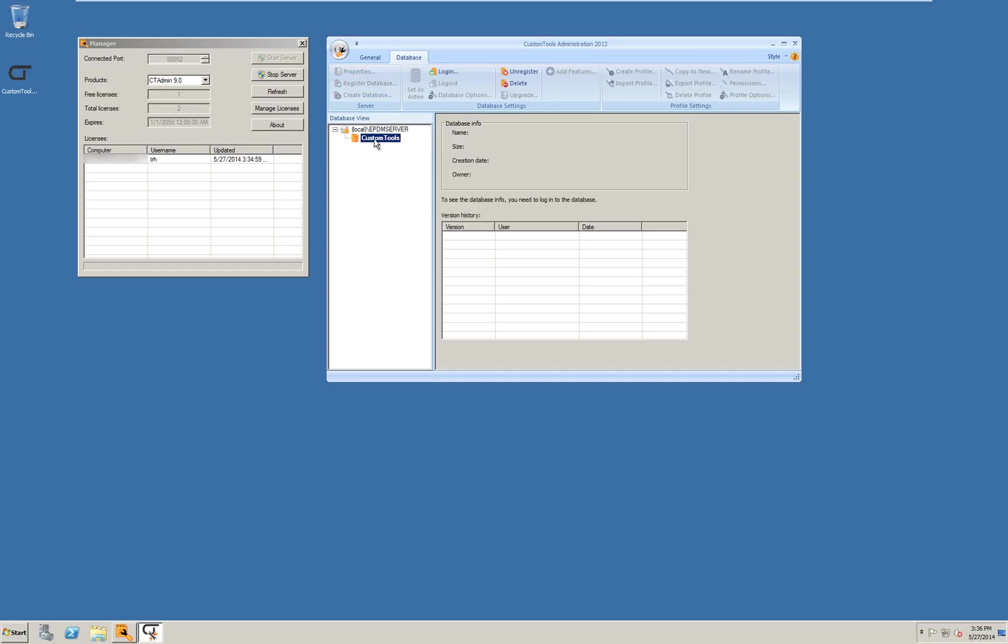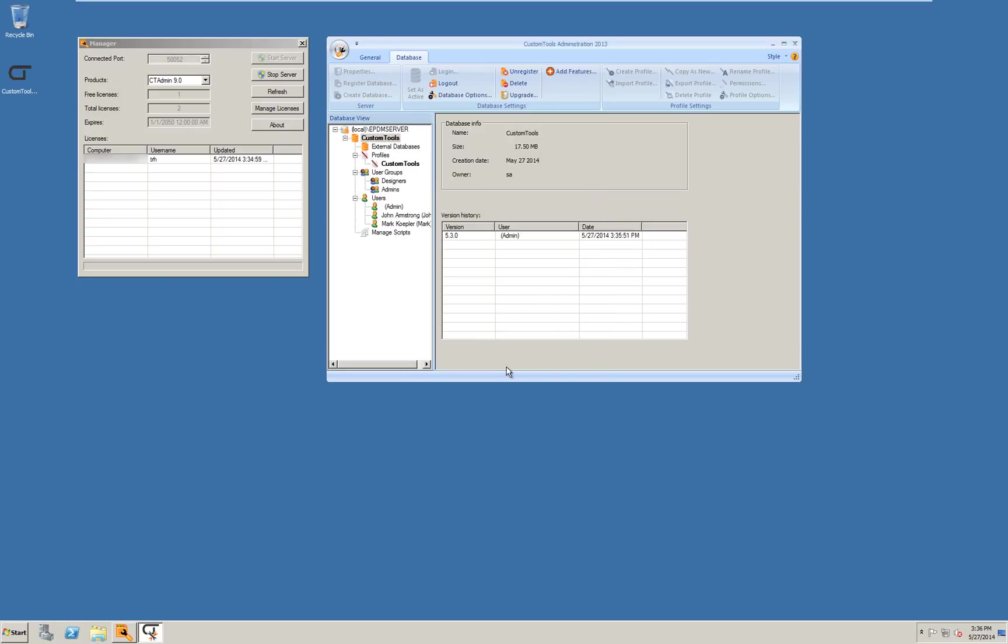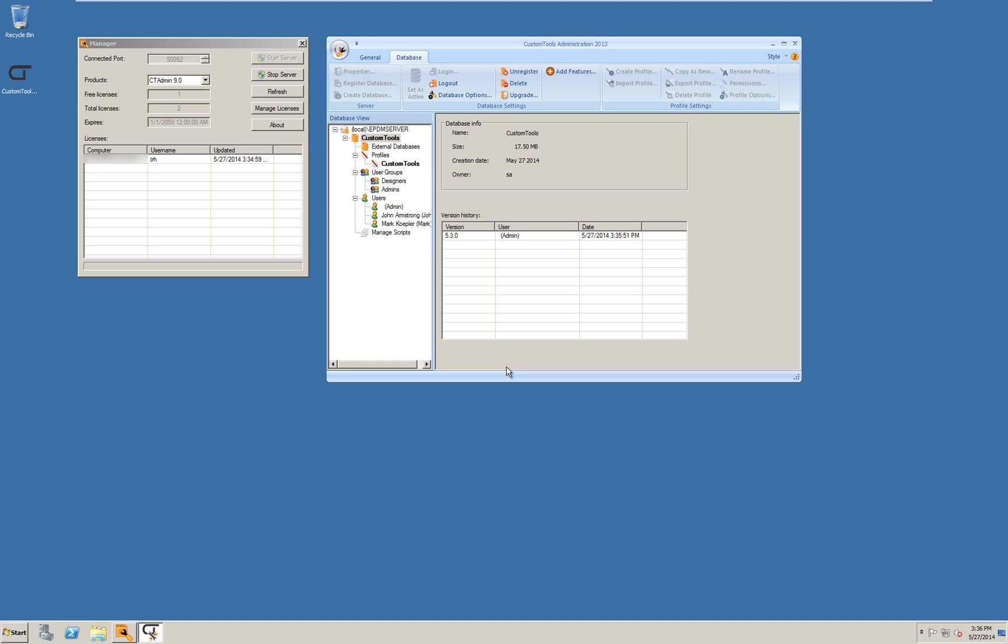We now have a custom tools database. Let us log in. Admin. No password. The administration tools show that a database and a profile was created. There is a container for users and one for groups. We will get more in depth with this in another session where I will cover the administration tool detailed.